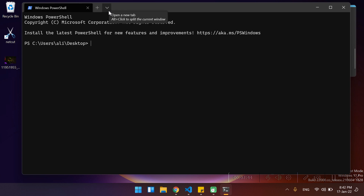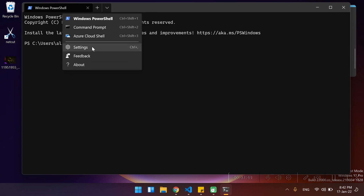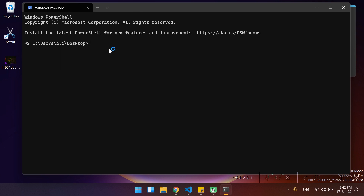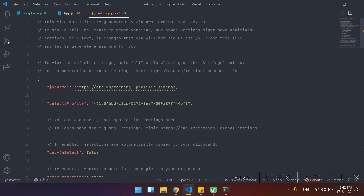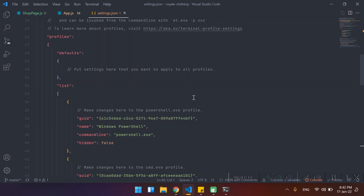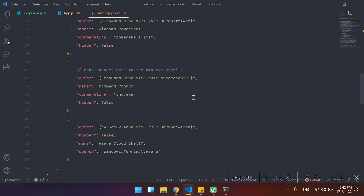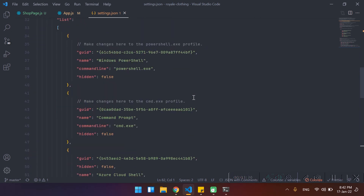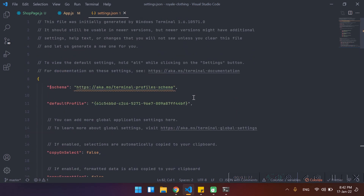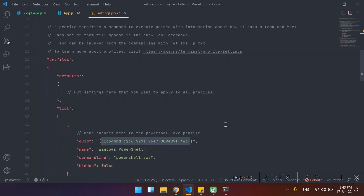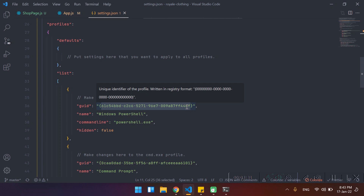To fix it, first of all you have to click on this little dropdown. If I click it, as you can see there is an option called 'Settings'. If you click on this, it will open inside the text editor that you have. As you can see there are a lot of things and you don't have to know every single one of them. This is the default profile —